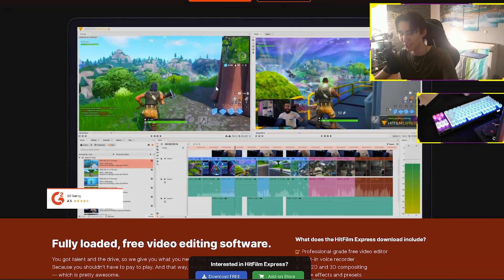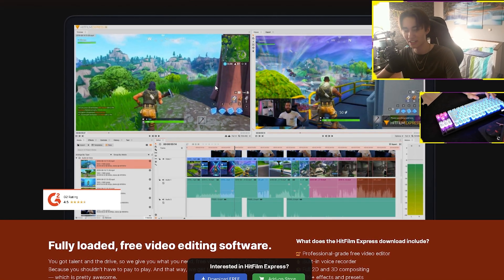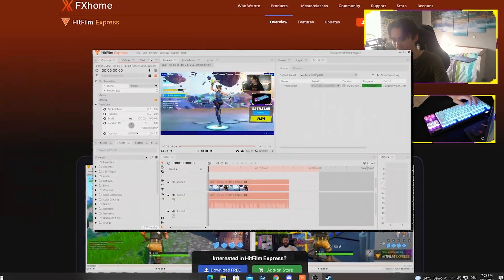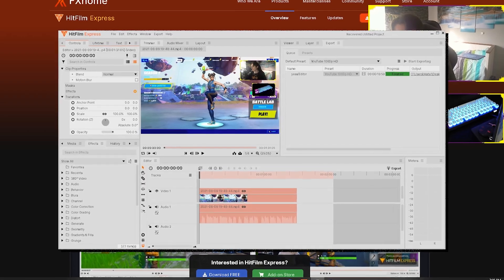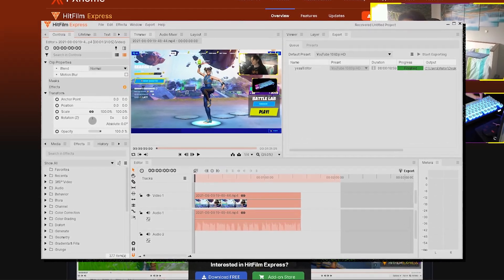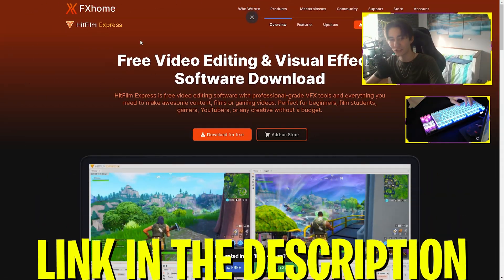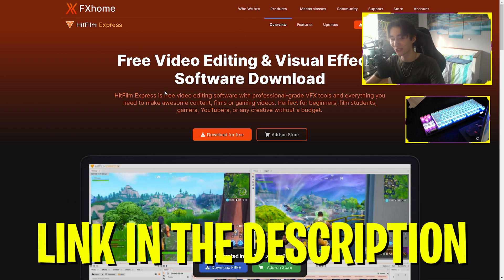This is by the way not sponsored or paid or anything — I just got a tip from a friend. Guys, I've literally only used this program for five minutes and all the features are exactly the same as on Adobe, which is crazy. I'm just gonna leave the download link in the description and as mentioned it is entirely free, which is so nice.